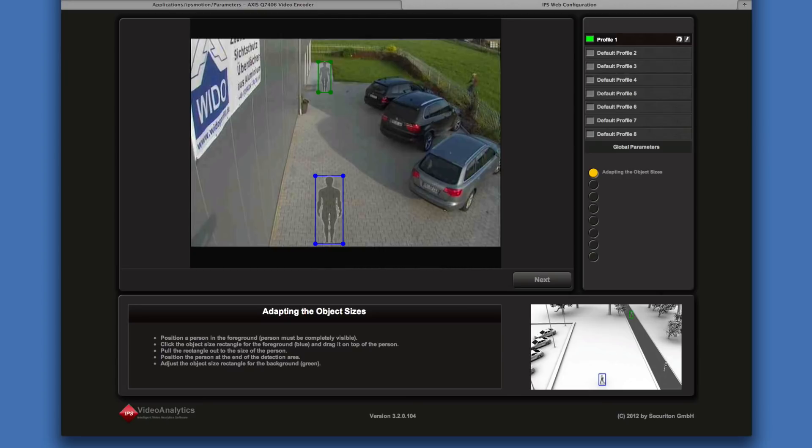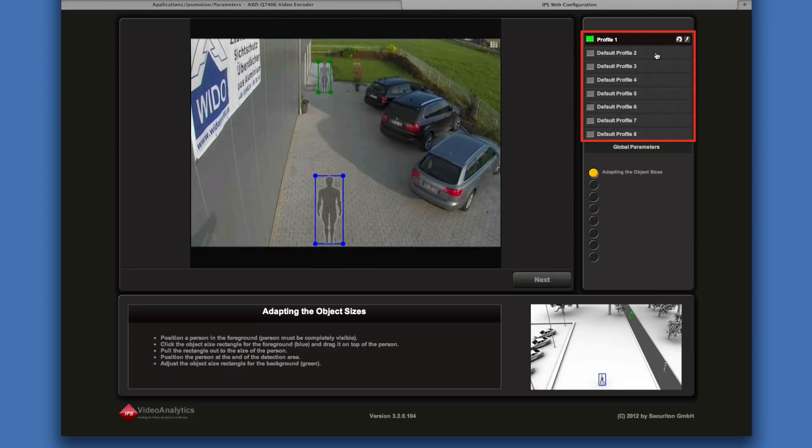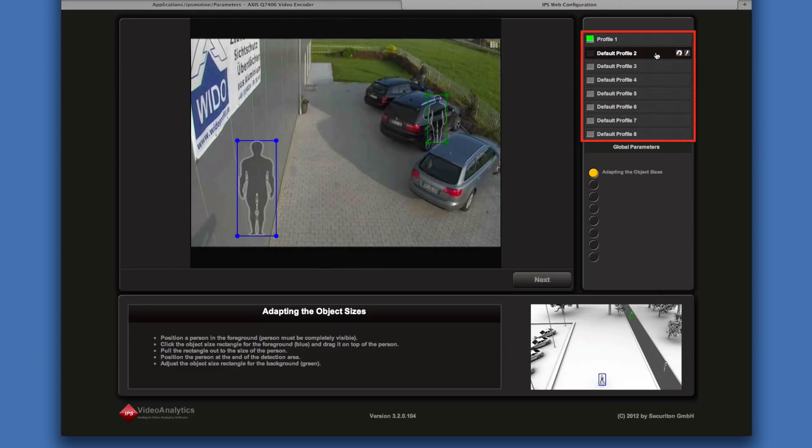You may want to surveil different areas in different situations, for example during the day and at night. For this purpose you can use different profiles. To configure another profile, select it and perform all the configuration steps.